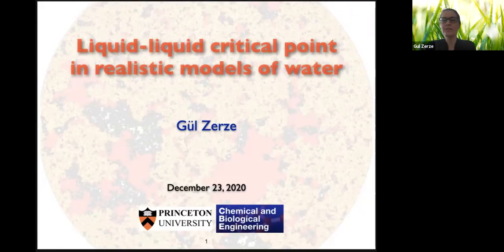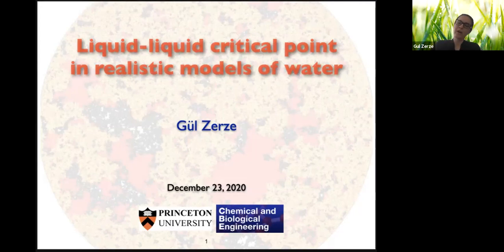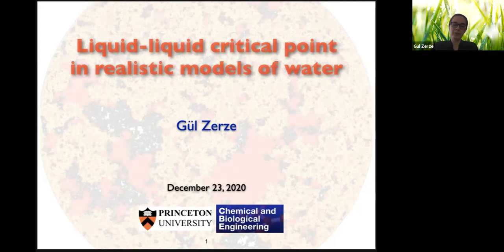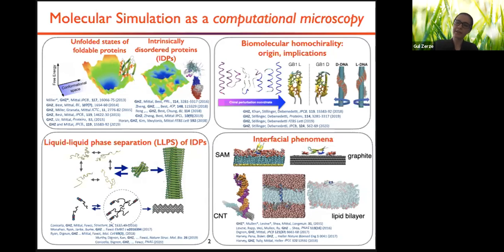As Ali introduced, I'm a postdoc at Princeton working with Pablo de Benedetti. For people who may not know, we are a computational group in the chemical engineering department. We mostly work in the field of statistical mechanics. One topic that's been a particular focus in our group is low-temperature phase behavior of water — that is something we care a lot about for reasons I will explain in a minute. But first, since most of you probably don't know me, I want to take this opportunity to introduce my research a little bit, to give you some ideas about the other things I like to do beyond cold water.